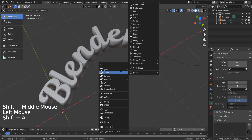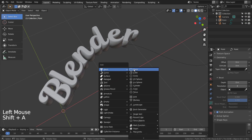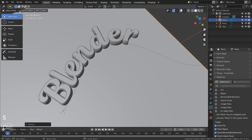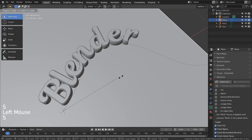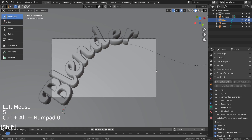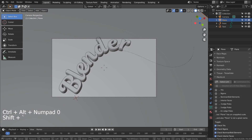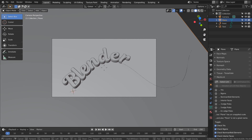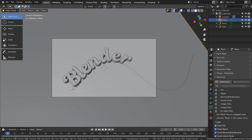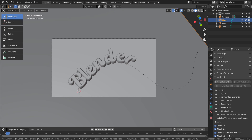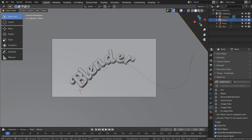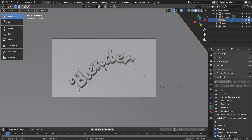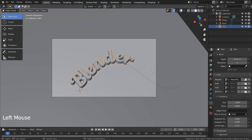Let's setup the render scene. Control plus Alt plus Numpad 0 to setup the render view. If your keyboard doesn't have numpads, please go to View, Align View, and Align Active Camera to View.